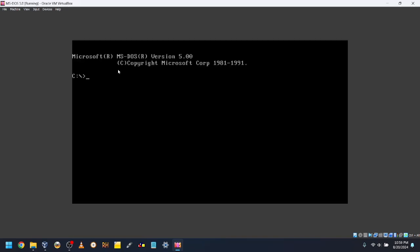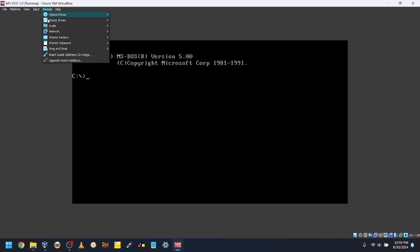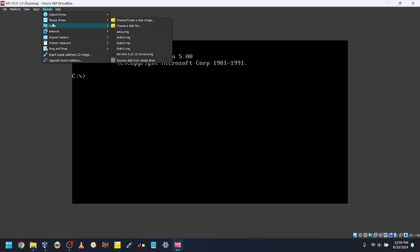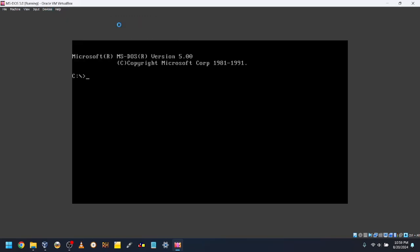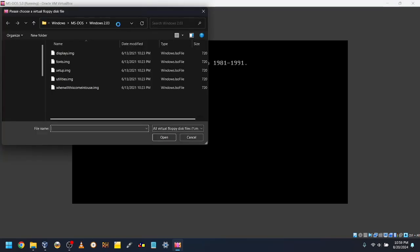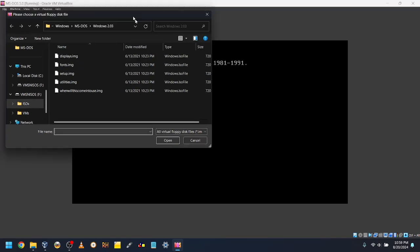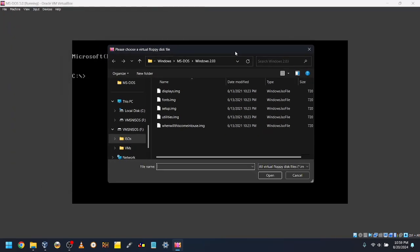Then go to Devices, Floppy Drives, and click Choose a Disk File. Navigate to where you downloaded the floppy disk images. Link for the one I used is in the description.